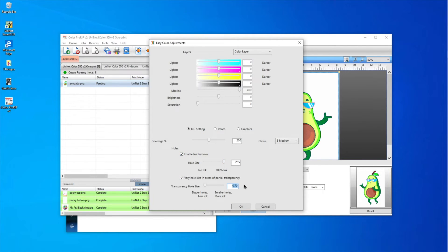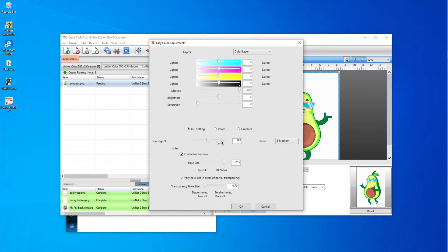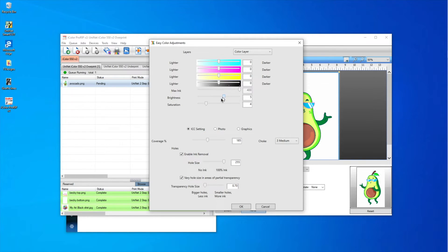I'm really going to push the limits here — I've done 0.7 many times and I'm sure it'll be fine. I'll reduce my white coverage to 185, give myself a little more saturation, and boost brightness to about 5. Then I'll click OK.